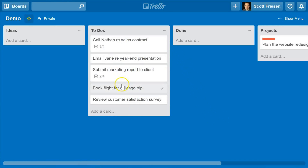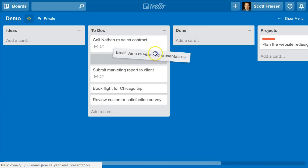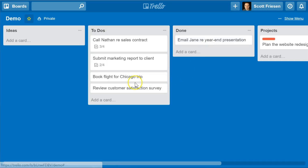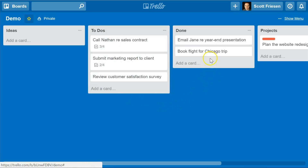Often people would like to see completed cards on the same screen. So an alternative option is to create a separate list. I've created a 'Done' list here. If I've already emailed Jane about a situation, I can just drag it over to my Done list. If I've gone ahead and booked a flight for my Chicago trip, I can drag it over to the Done list. This is very much the Kanban method of moving a task through a particular process.